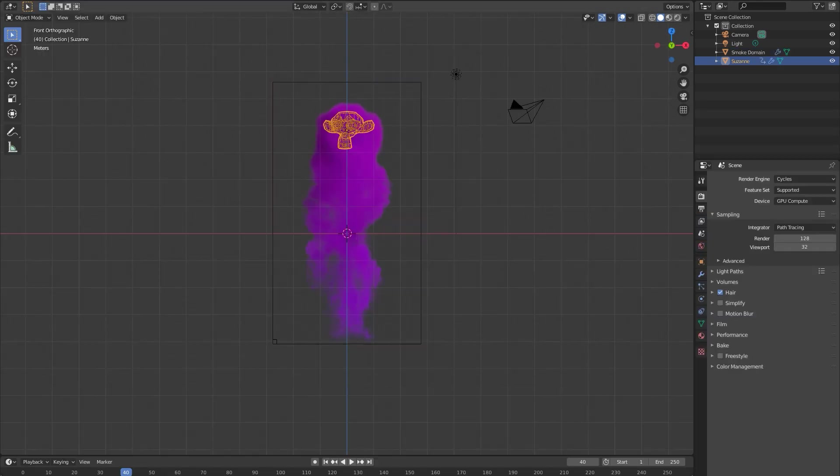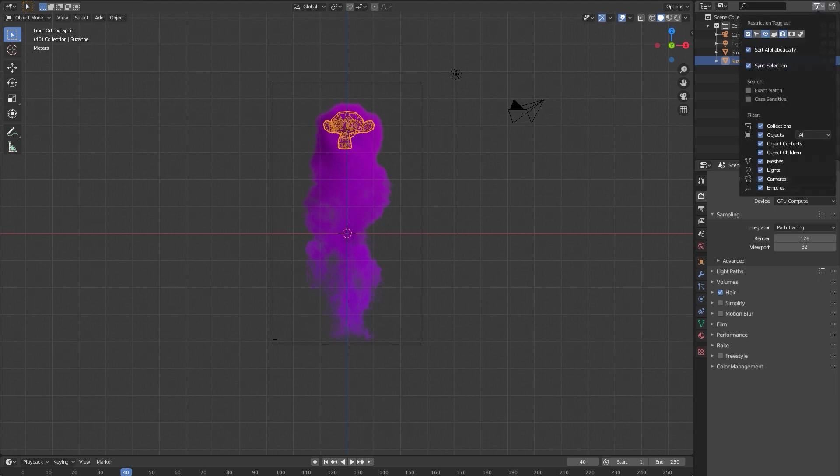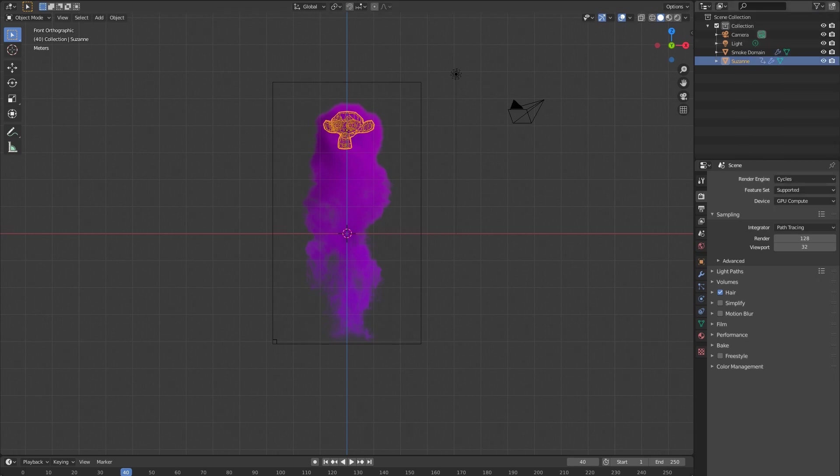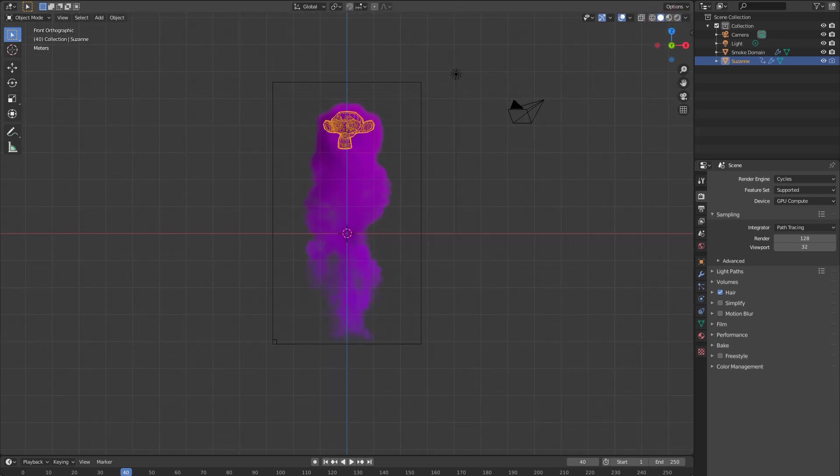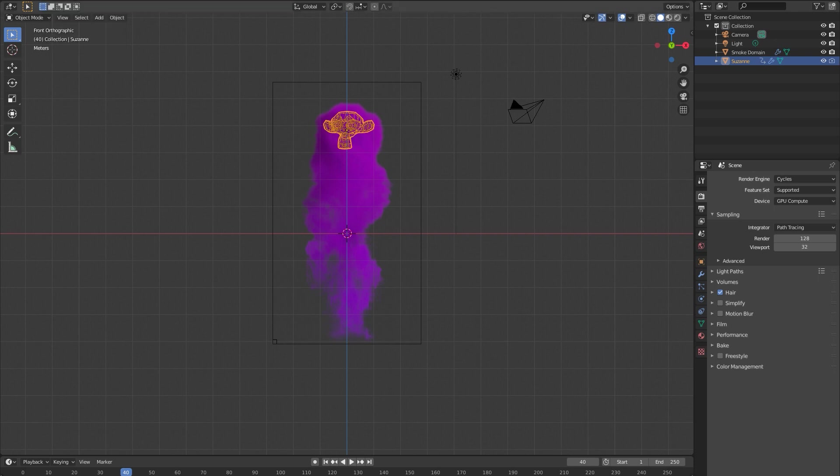I'm gonna turn our Suzanne object off in the rendered view, so right now in the viewport it will still show up, but when we render out to an actual image it will no longer render in the scene.